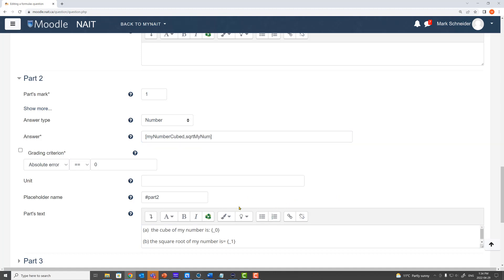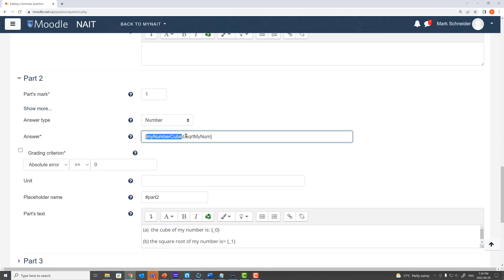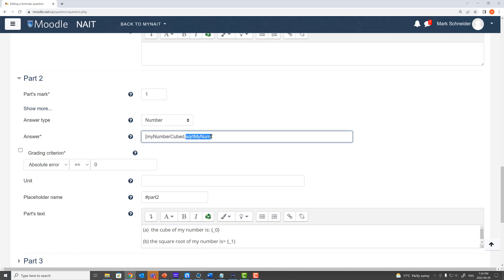So again your arrays as normal start at zero. So this is the zeroth item in the answer array. This is the first item in the answer array.